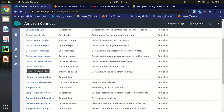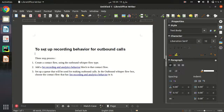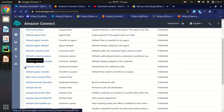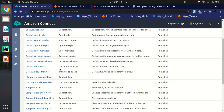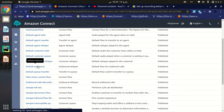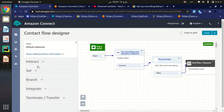When looking for a solution to set up recording behavior for outbound calls, we have to choose the outbound whisper flow type. Let's see if there is a default contact flow available. As you can see, there is already a default outbound whisper flow contact flow created by Amazon Connect. We will choose this as our starting point for step one.